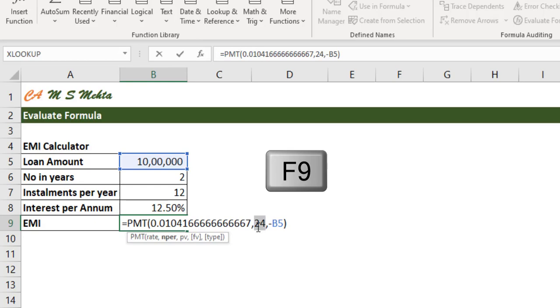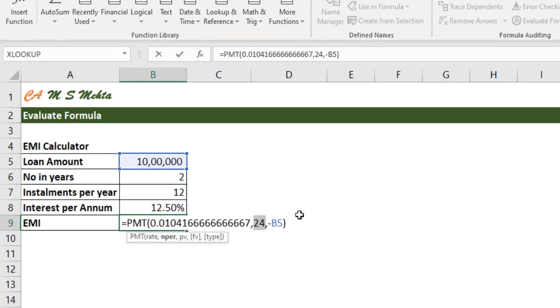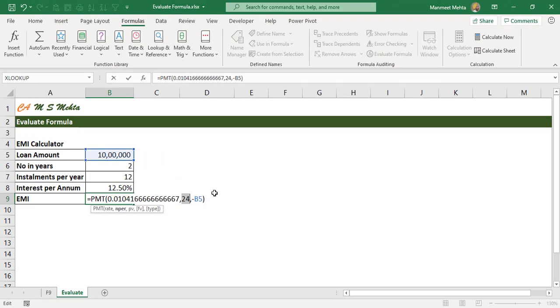That way we could audit all the different parts of a formula and see whether the results are as per expectation or not.